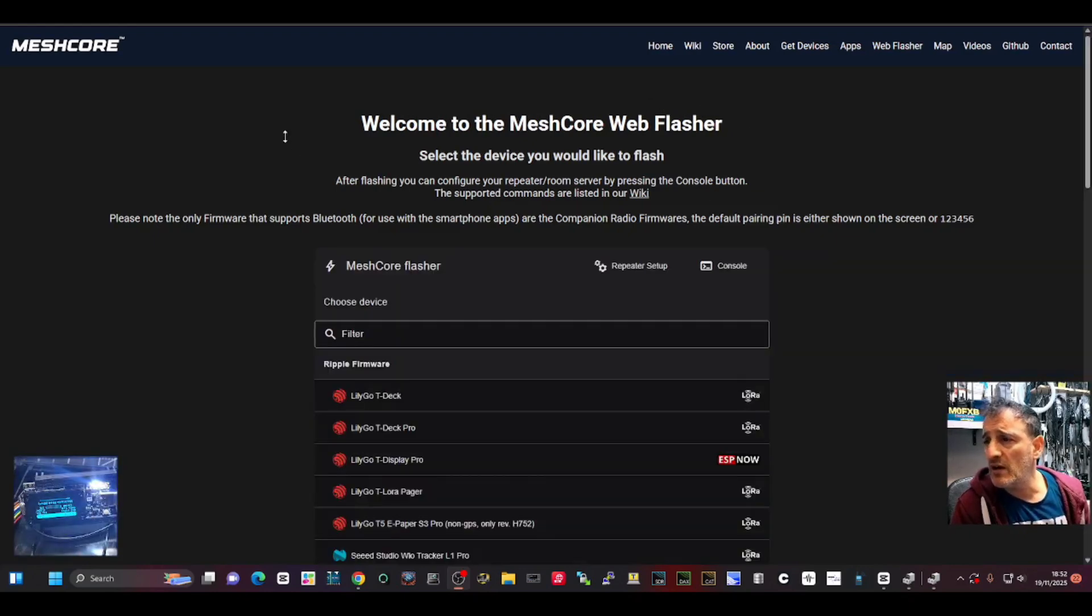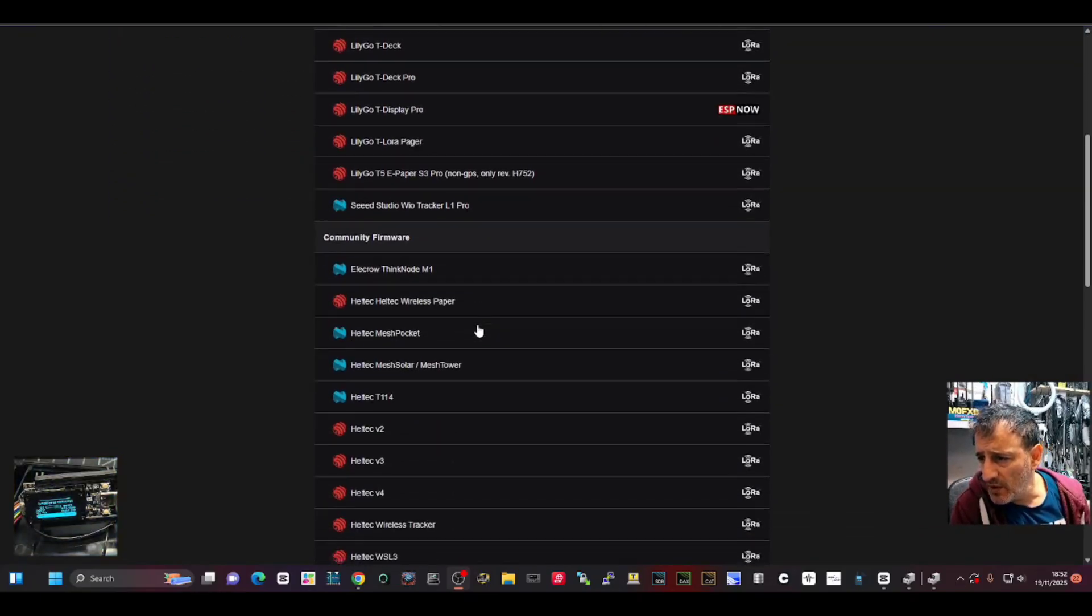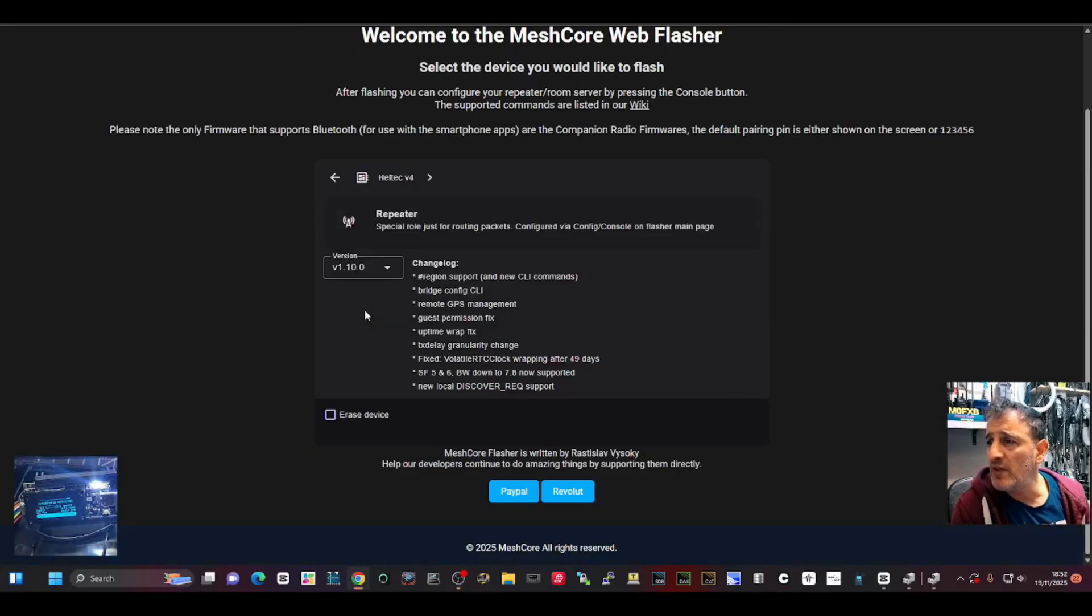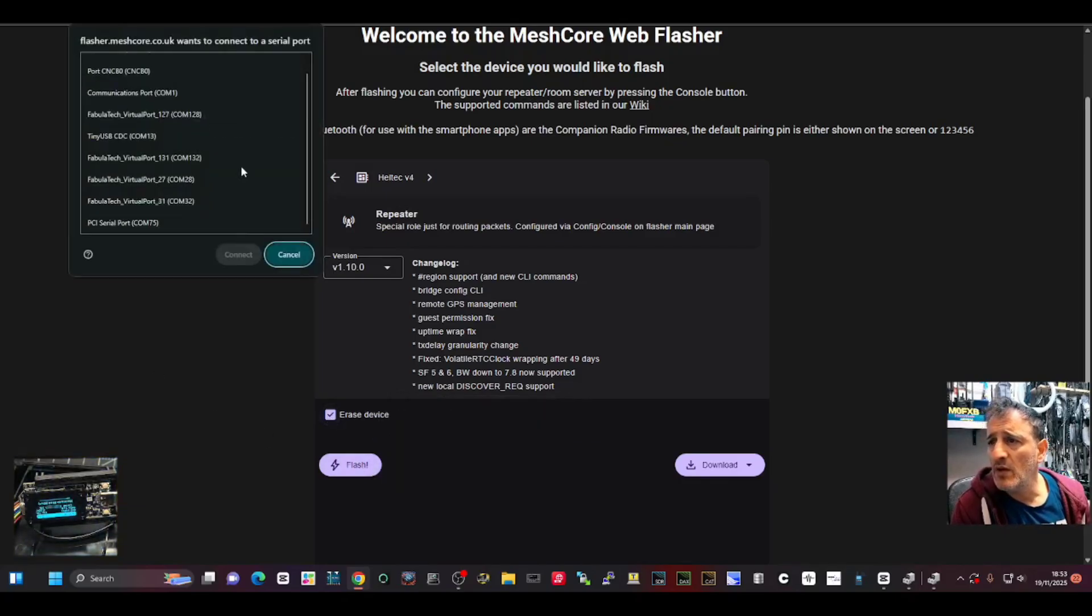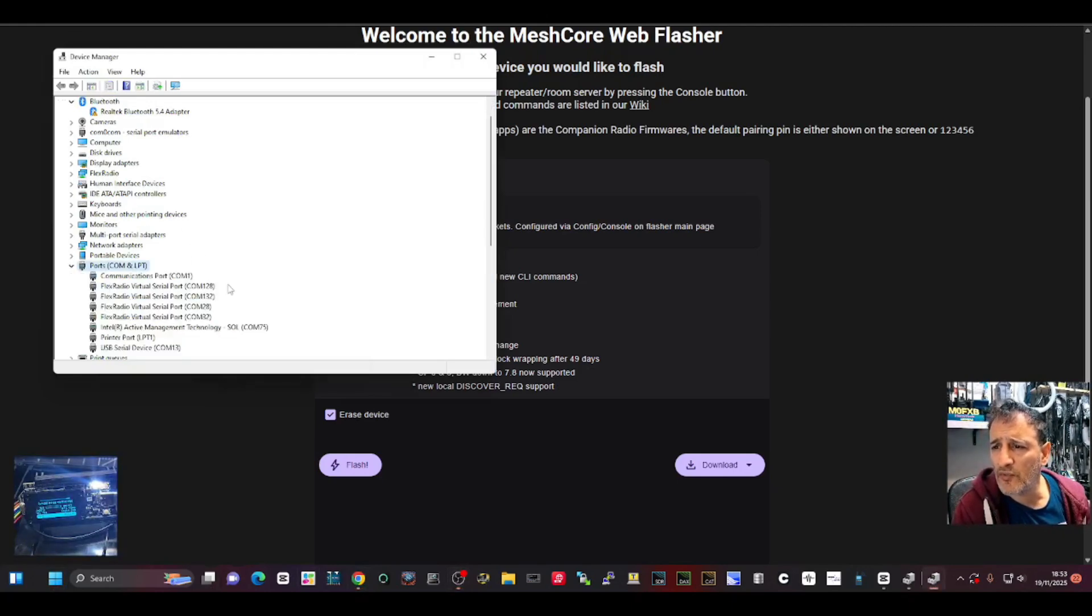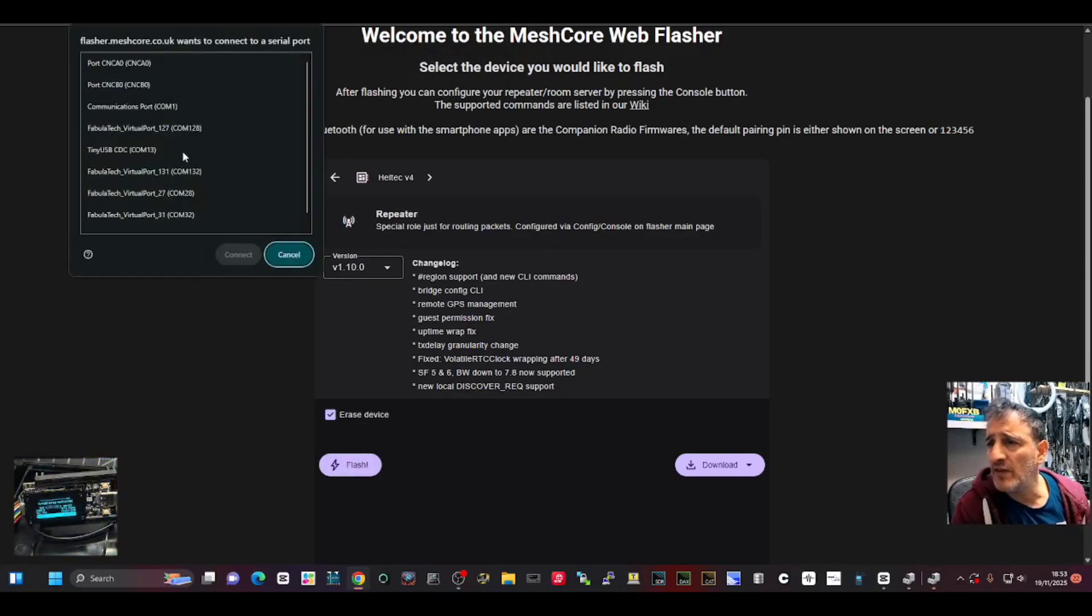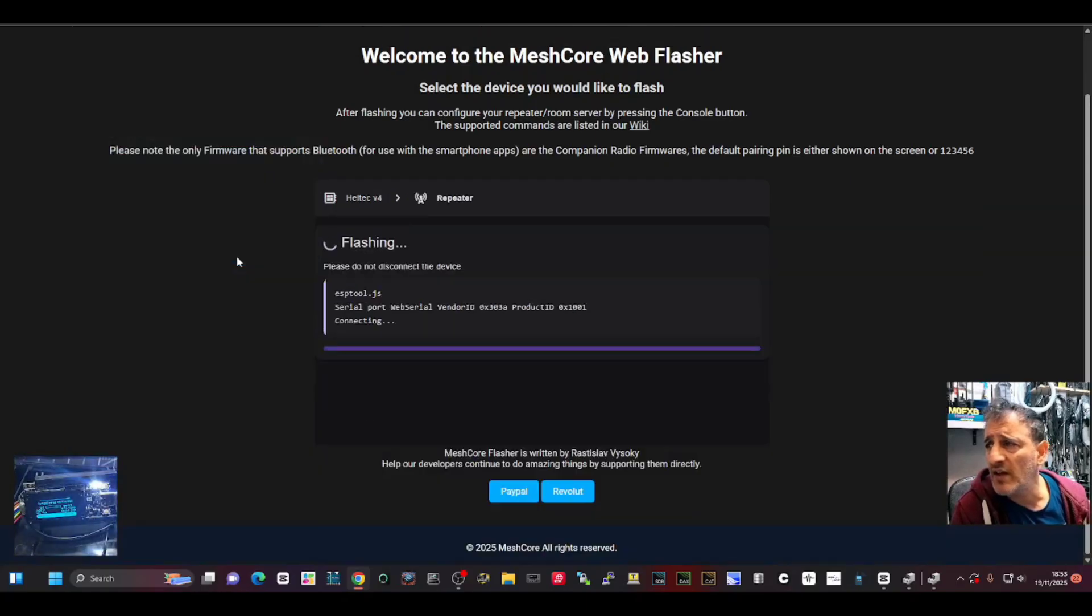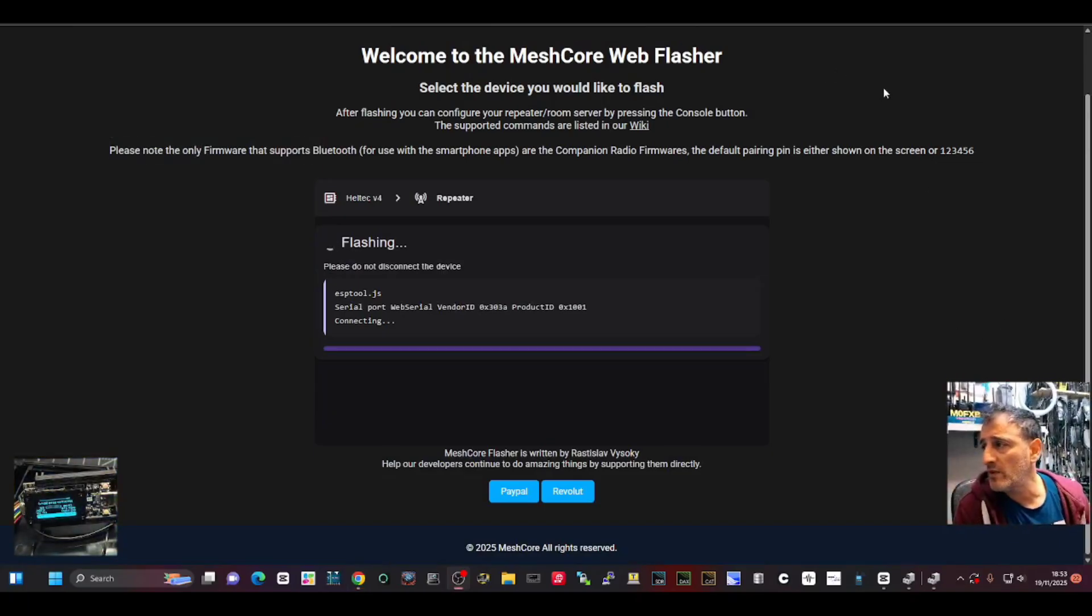Here we're looking for Helltech version 4. There it is, and we want it to be a repeater. So we hit this, and I am going to tell it to erase and flash. We need our COM port. Just right-click on your Windows start menu, ports, and it's COM13. Now we'll go flash again and find COM13. It says tiny USB-CDC connect. Don't forget you can change it back to mesh-tastic if you want.